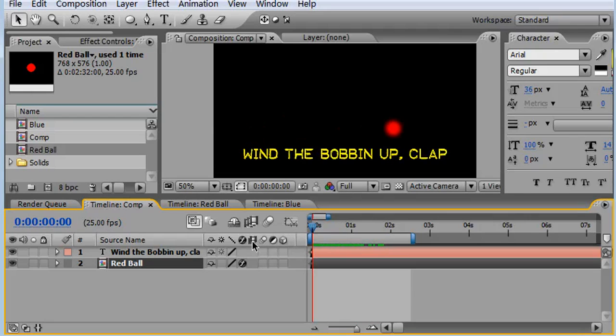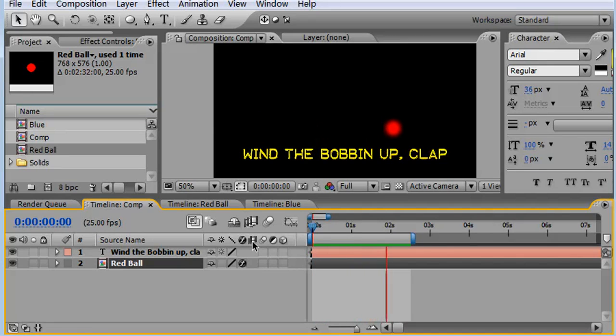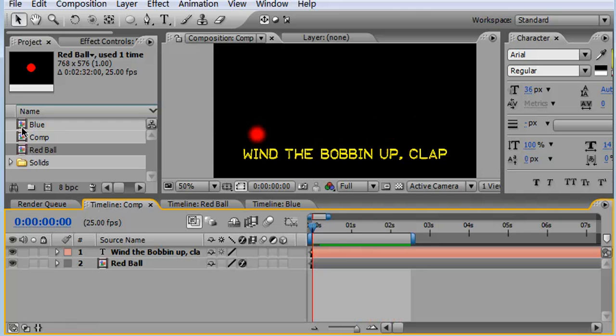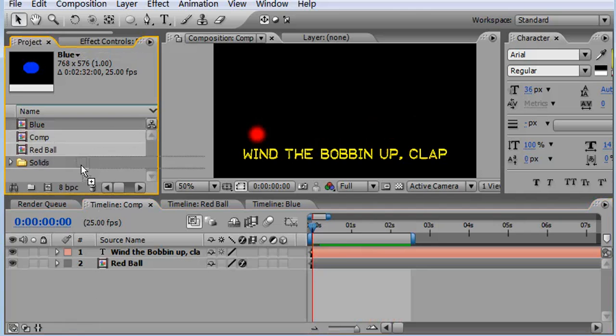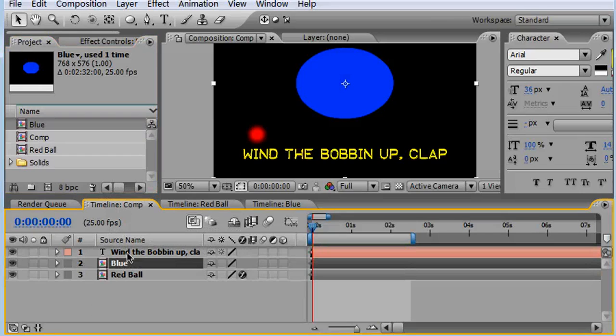As you can see here, I've got a red ball animating across some song lyrics, just bouncing up and down. I'm going to say I don't like this red ball. I want it to be blue and I want it to be an ellipse.